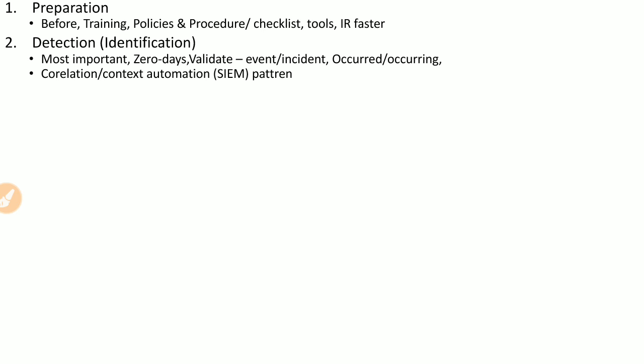The next step is detection, which is the most important because some zero-day attacks may go undetected for years. The purpose is to validate security events and determine whether they are leading to or constitute an incident. You correlate activities across the organization in an automated way to clarify the context of the attack. A SIEM — Security Information and Event Management system — is used to detect patterns and correlate security events across systems and network devices.